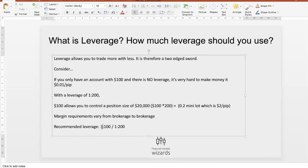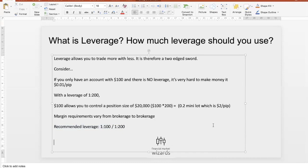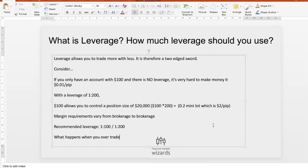The next question is: how much leverage should you use? We always recommend just the minimum of 1:200. As I just said, if you are practicing proper risk management, there's really no reason to use 1:400 or 1:300. Some brokerages offer as much as 1:600, but we don't think that's good because you are very likely to over-trade, and when you over-trade — boom — you blow your account.